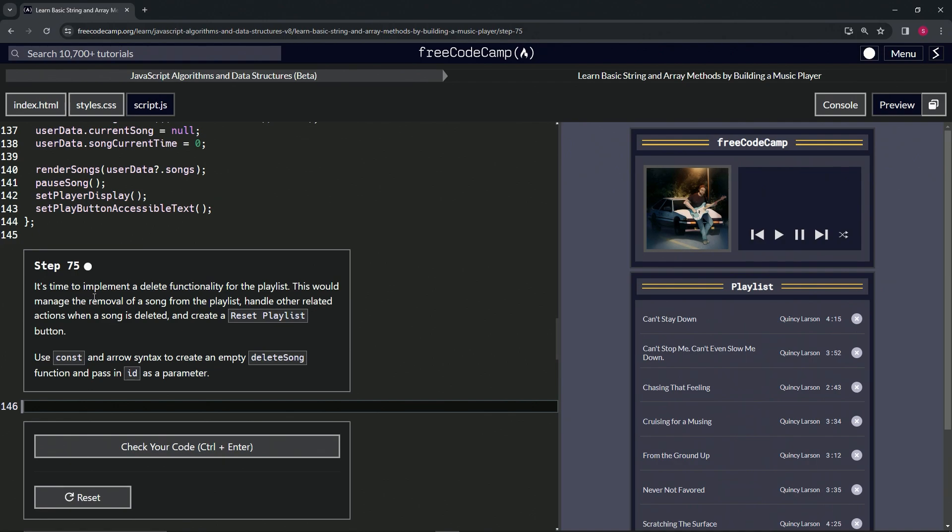Now it's time to implement a delete functionality for the playlist. This would manage the removal of a song from the playlist, handle other related actions when a song is deleted, and create a reset playlist button.